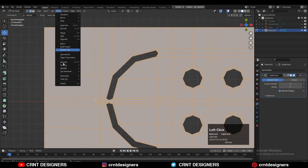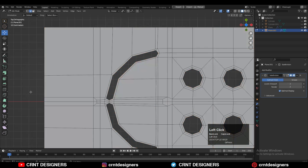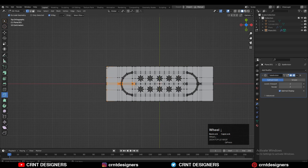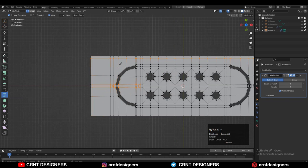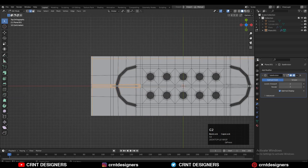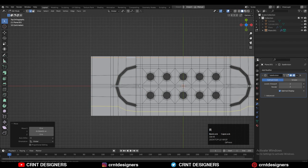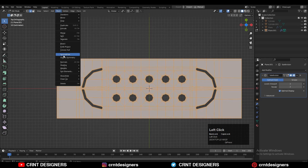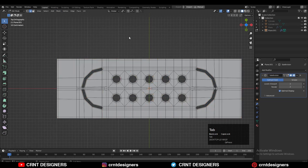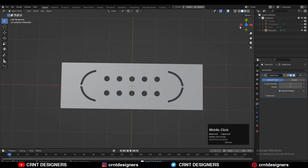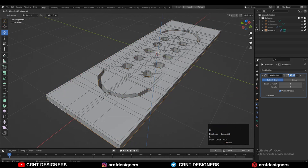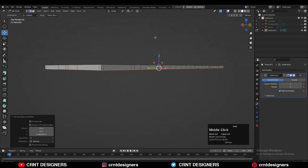Then just take the symmetry along the x and y-axis. Now use the knife tool and create the supportive loop cuts — use those supportive cuts which will help maintain the form of the model. Then take the symmetry along the x and y-axis. Then go to edit mode, select everything, and press E to extrude it and add thickness on the model.